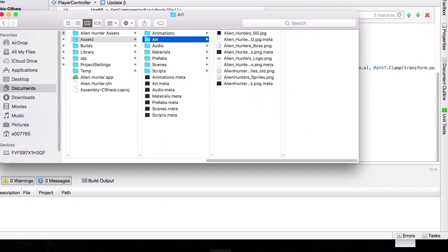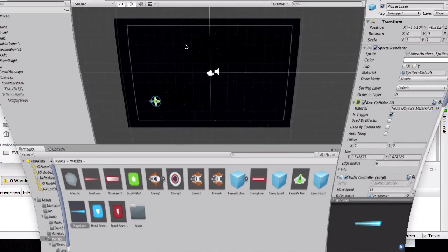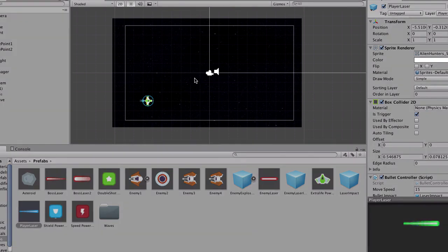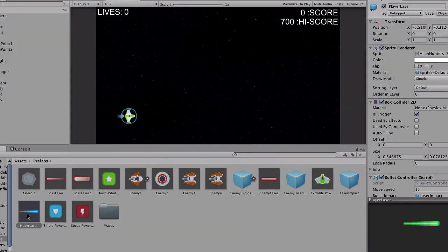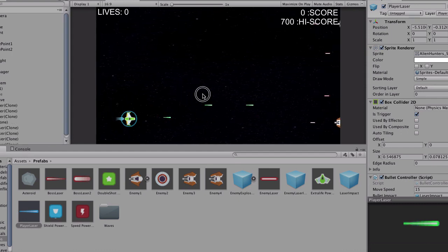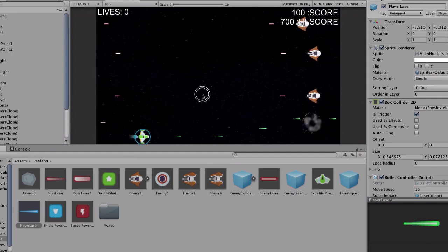So now if we go back to our Unity, it should be green. So there you go, it's green. And although it's not visible in the preview because it's a prefab, you can see that it's green in the game.